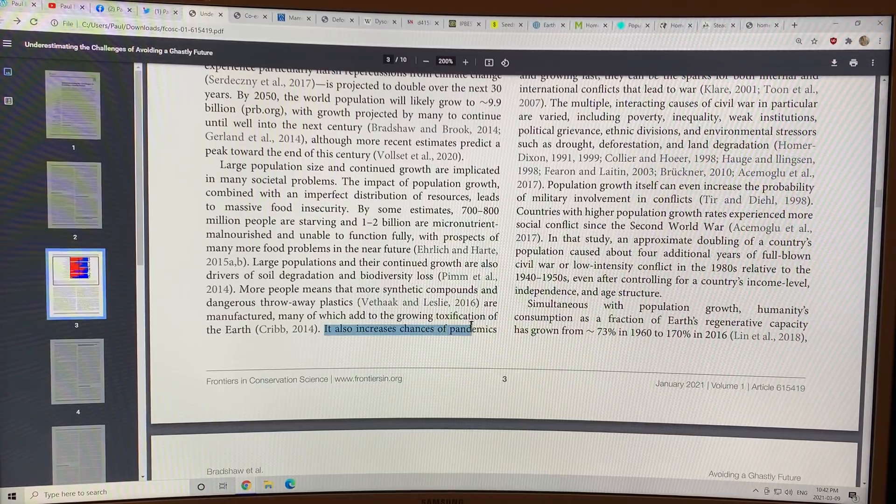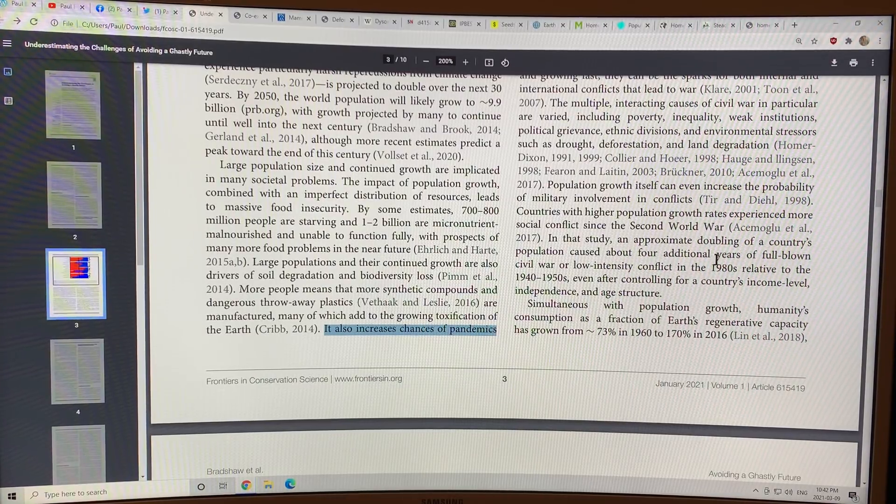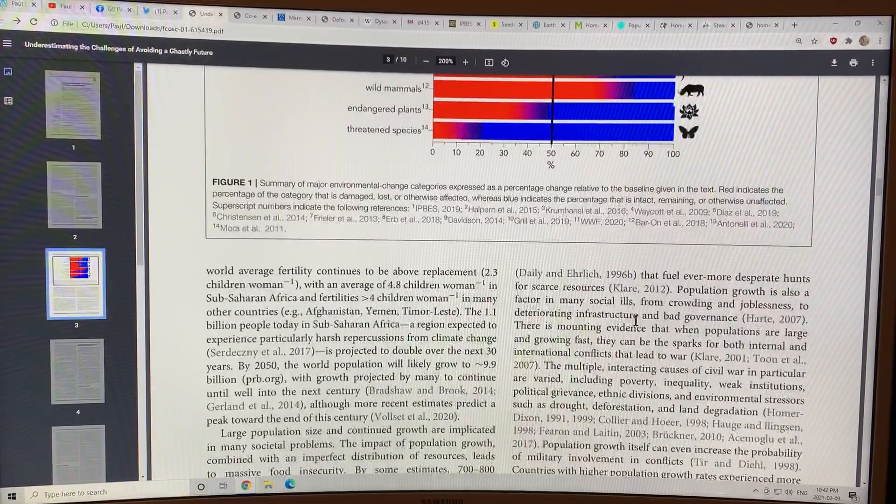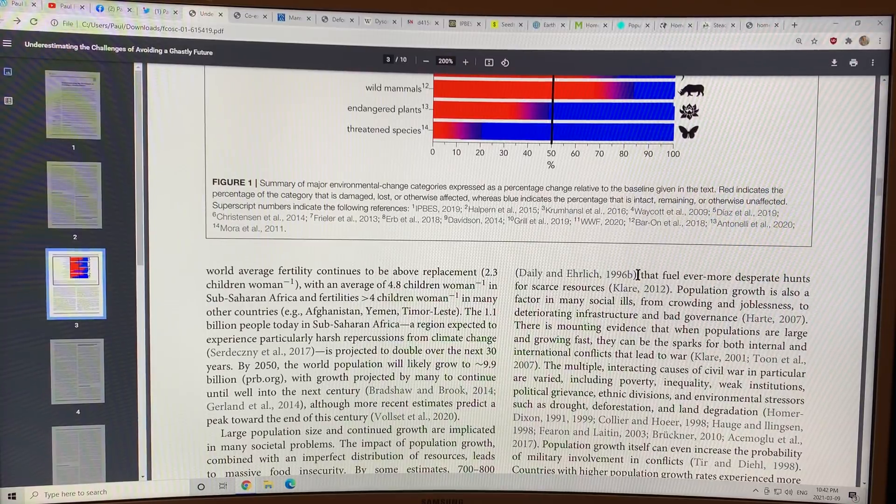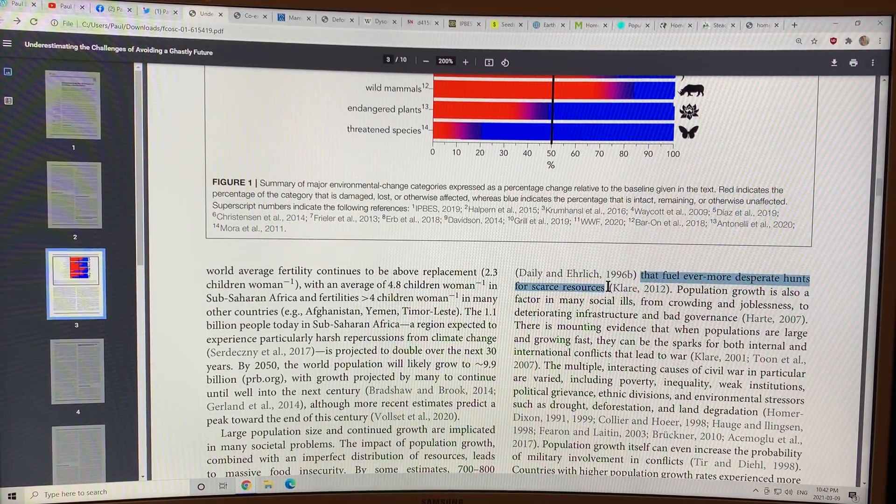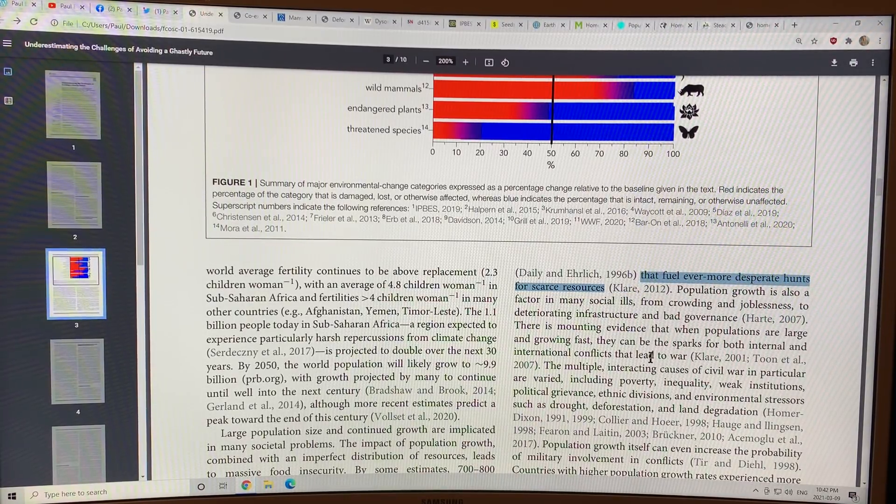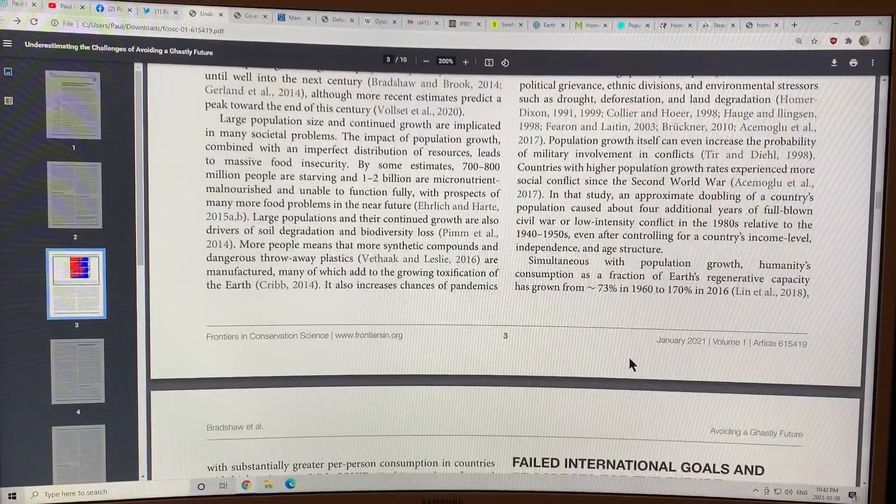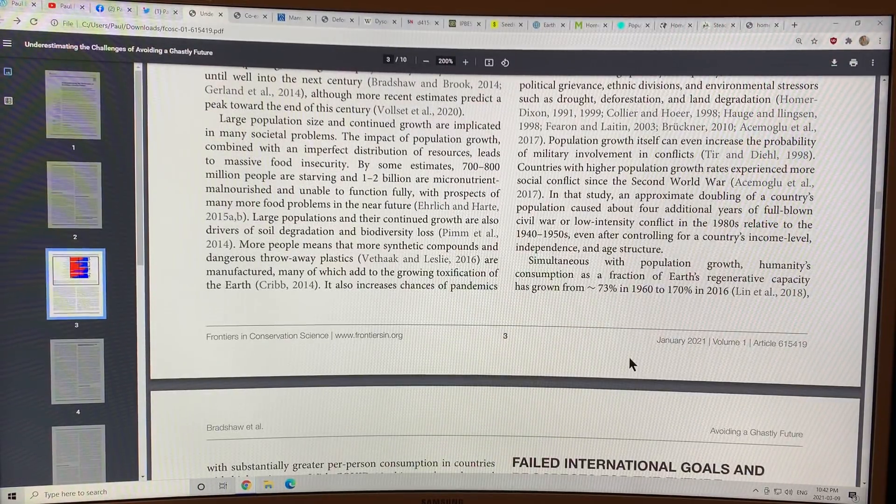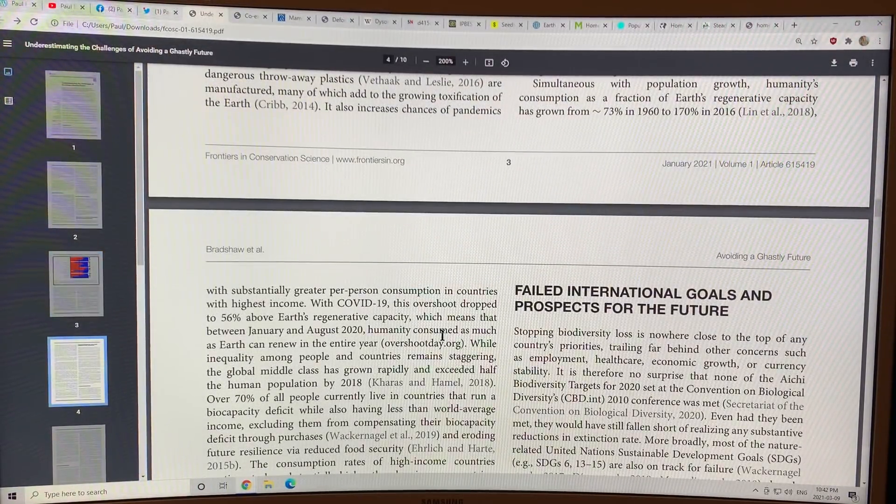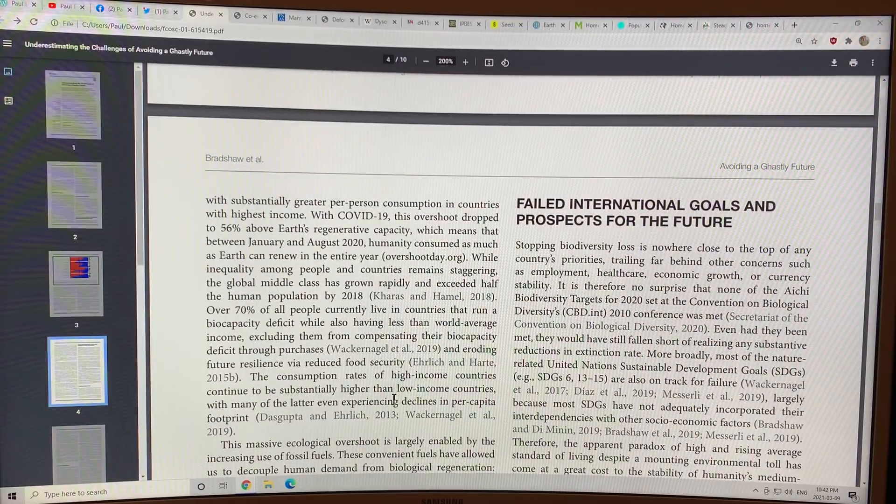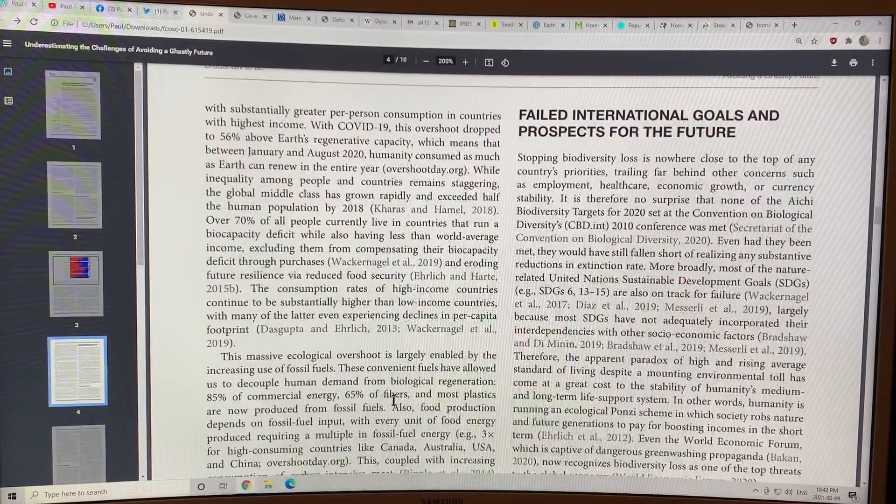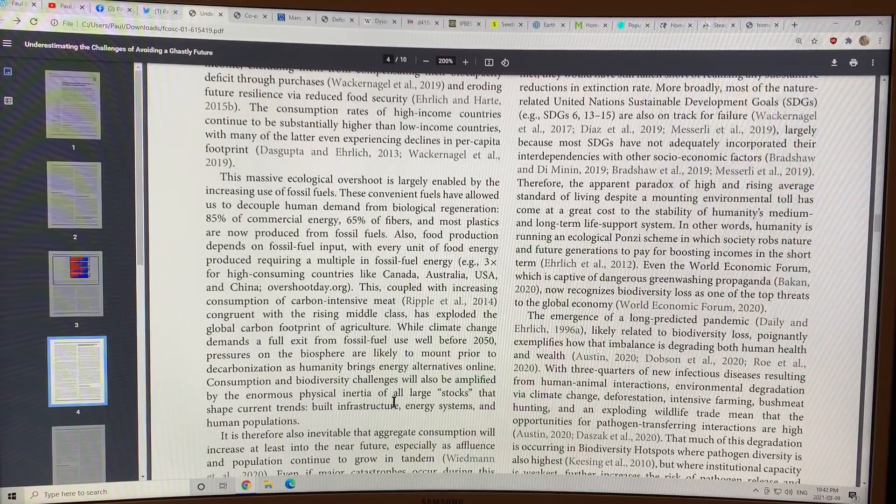The loss of biodiversity increases the chances of pandemics that fuel ever more desperate hunts for scarce resources. We're getting more and more pandemics. And there's more discussion on that in here, a bit later on.